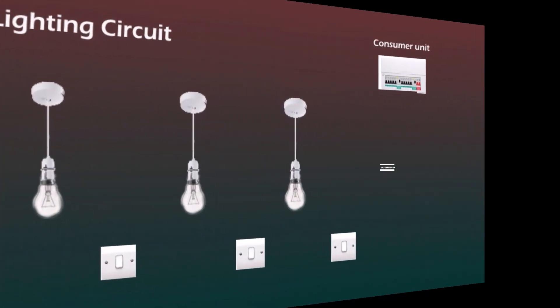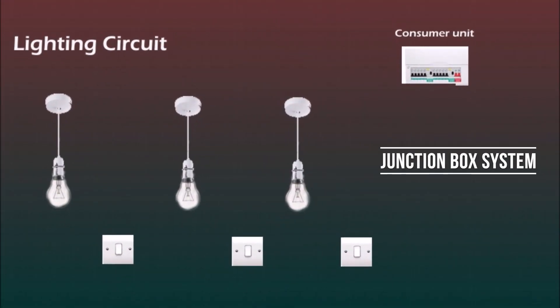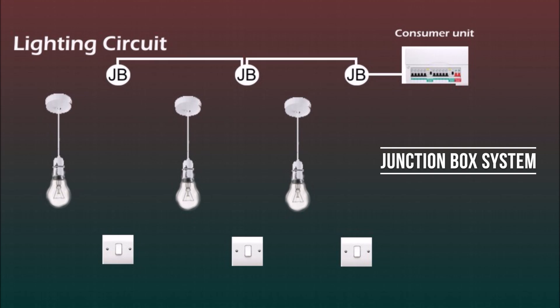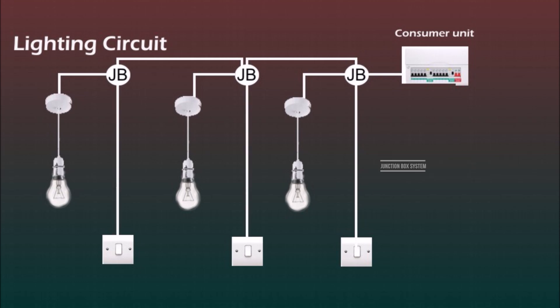The second method is a junction box system. So we've got three lamps not necessarily with the ceiling rose, three switches for each lamp and three junction boxes somewhere inside the ceiling. Each of these junction boxes work like the previous ceiling rose and the live wire from the switch is fed from there. In both of these systems you have only live wire at the switch, not the neutral.